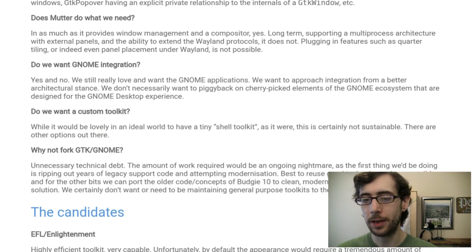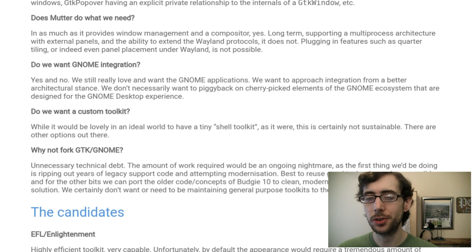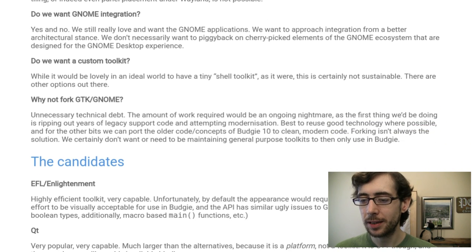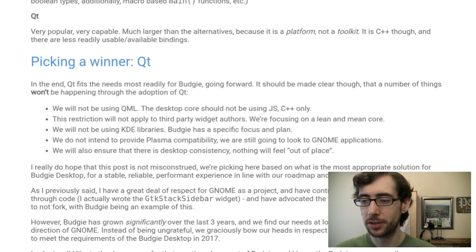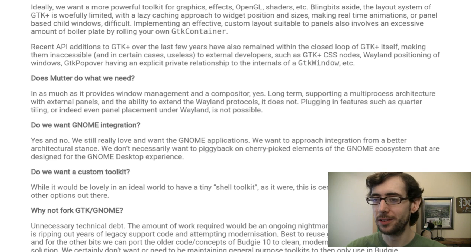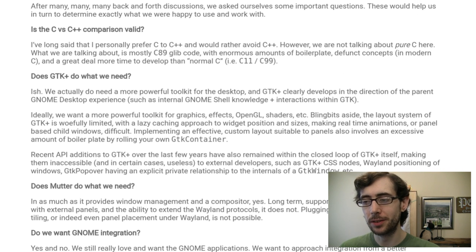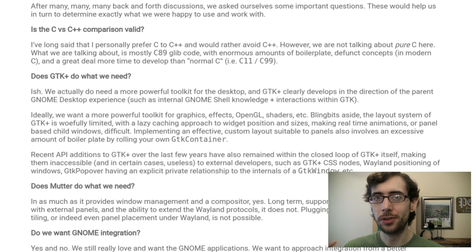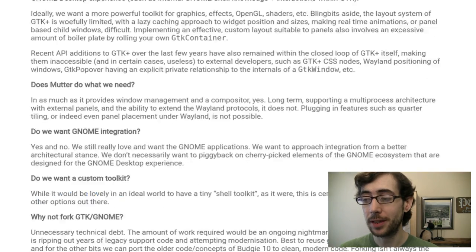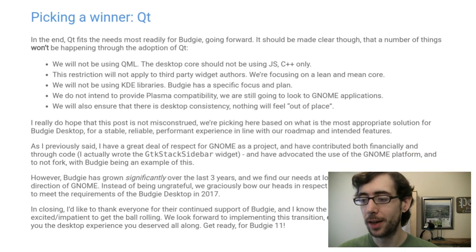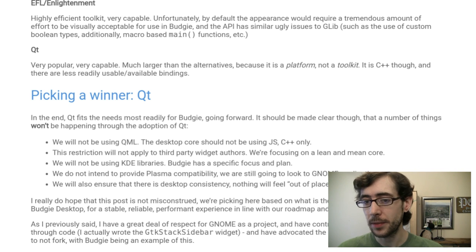They explain why they're not forking GTK or GNOME — obviously that would be a huge amount of work. They talk a little bit about C versus C++, which is quite interesting. And they make it very clear this isn't a strikeout at GNOME. GTK seems to be being built as a platform around the GNOME desktop, or at least with that in mind. And Budgie, being another GTK-based desktop, kind of feels like it's not working in their direction anymore, which is completely their prerogative.